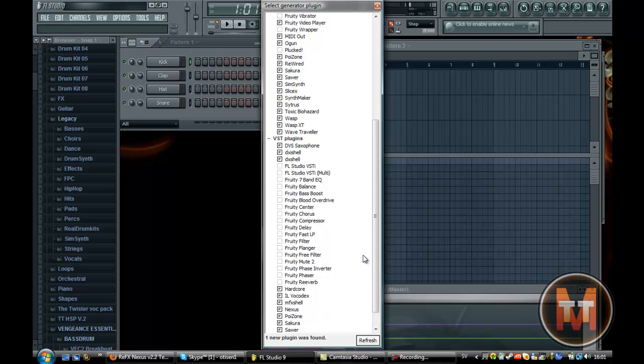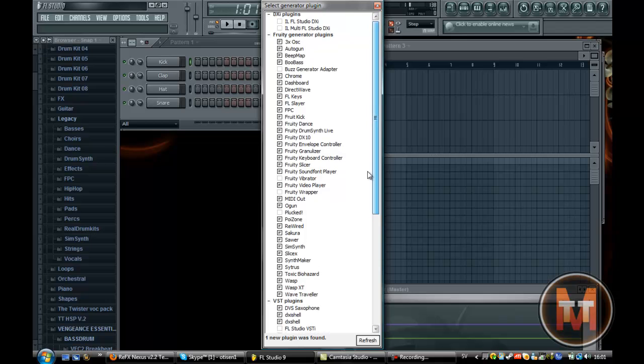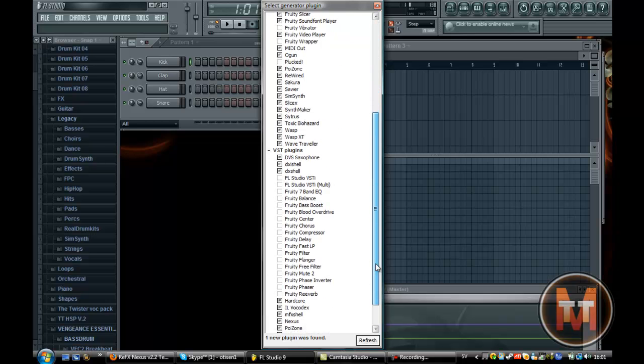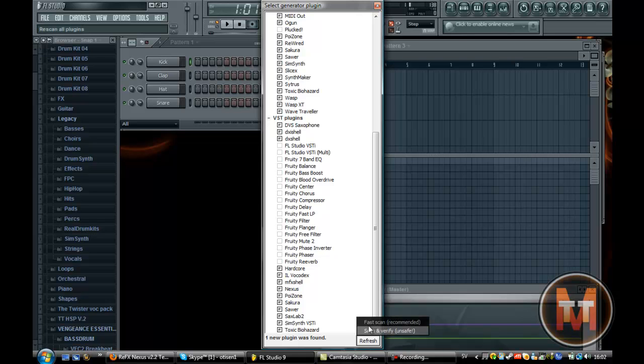So you will wonder like hey where the hell is Nexus. But what you must do is you click refresh and fast scan.